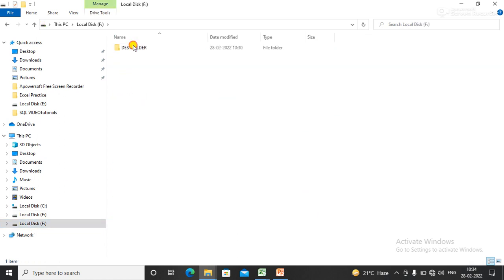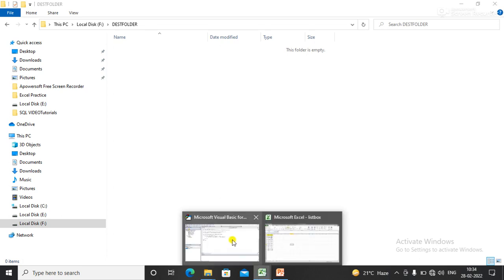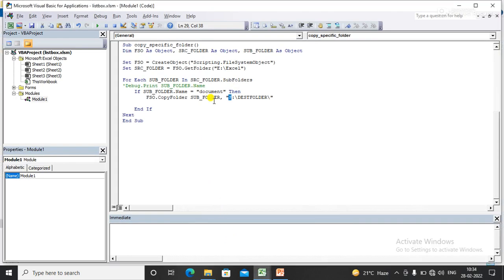destination folder. I just close the End If and Next, and I'm going